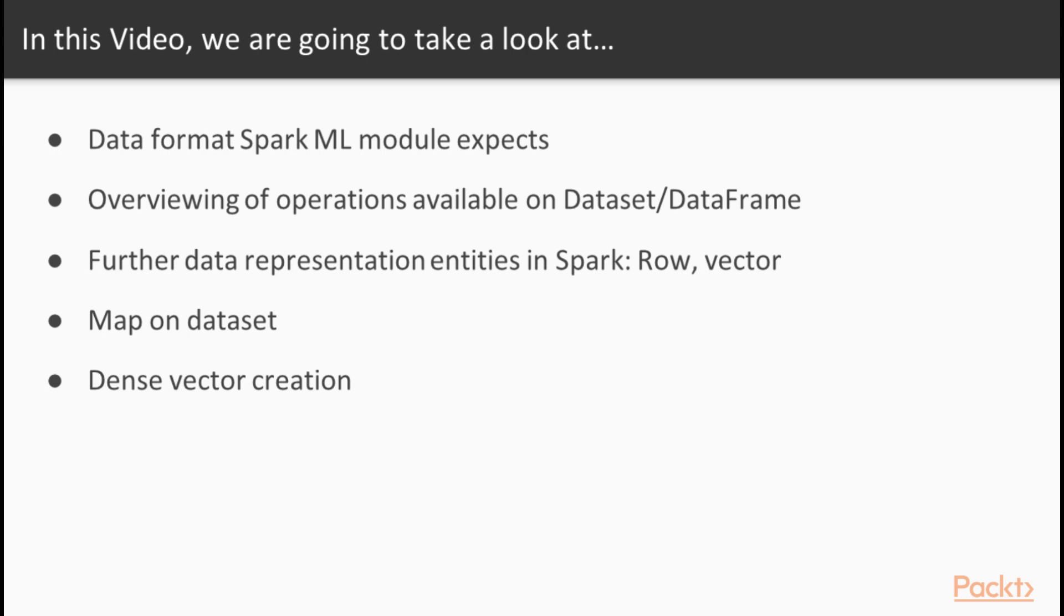In this video, we will cover a broad range of topics. First of all, we will see what data format Spark machine learning module expects, so that we have appropriate motivations for covering this kind of operations on DataFrame and DataSet.